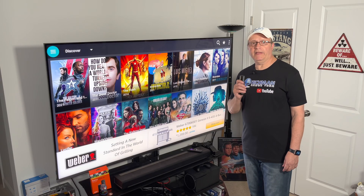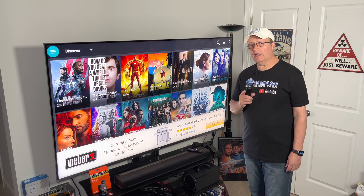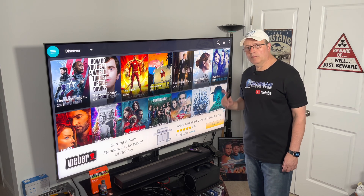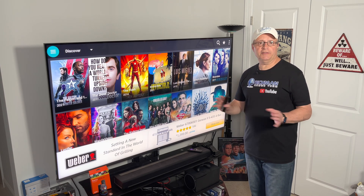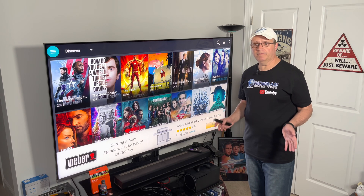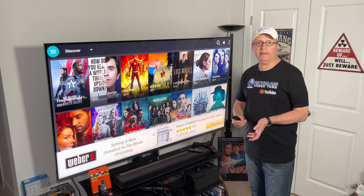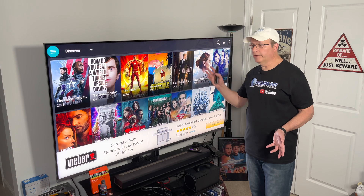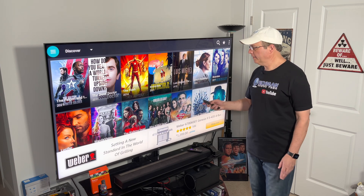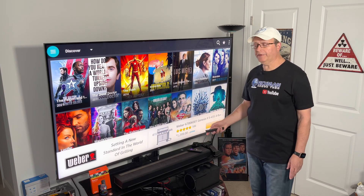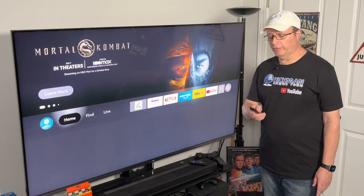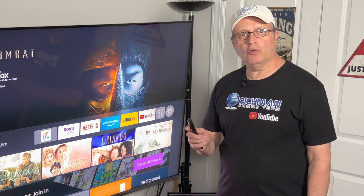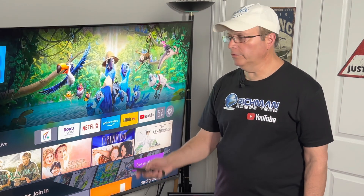If for some reason that simple fix does not work for you, what you want to do is unplug your Fire Stick. Let it sit for about 10 or 15 seconds, then plug it back in again. When it restarts, do those same steps I showed you. Go back to the home screen, go to settings. The other way you can do it is use the shortcut button, which is hold down the Home button right on your remote.